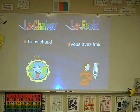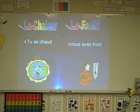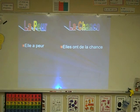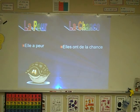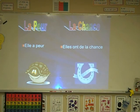Tu as chaud. Avoir chaud. Avoir froid. Vous avez froid. Avoir peur — elle a peur. La chance — avoir de la chance.